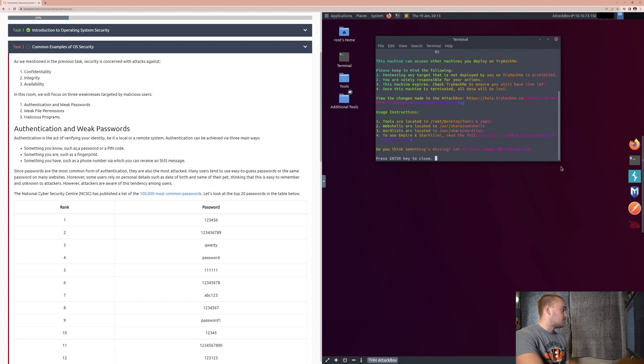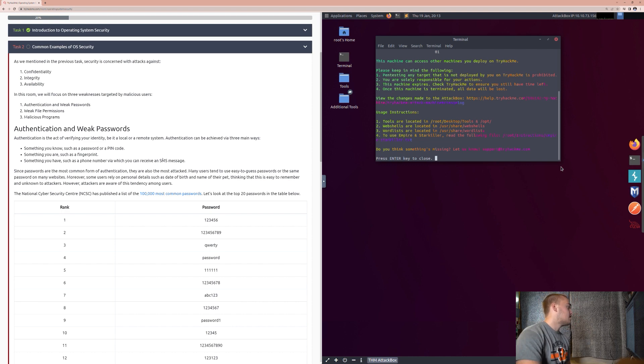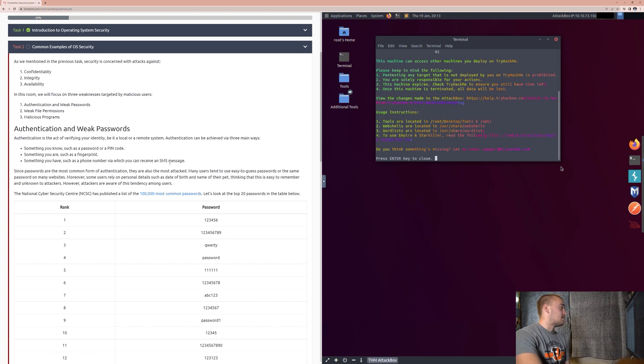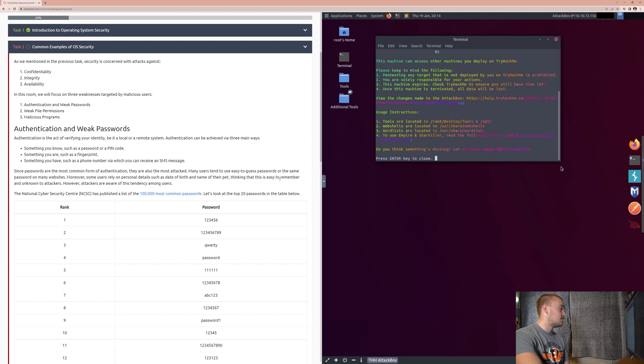Authentication can be achieved via three main ways. Something you know, such as a password or pin code. Something you are, such as a fingerprint. Something you have, such as a phone number, via when you can receive an SMS message. Since passwords are the most common form of authentication, they are also the most attacked. Many users tend to use easy-to-guess passwords or the same password on many websites.